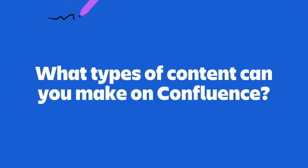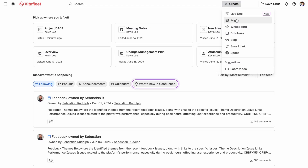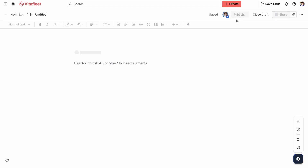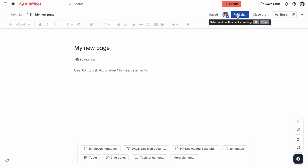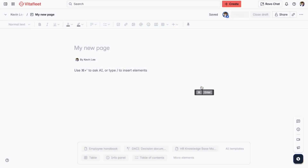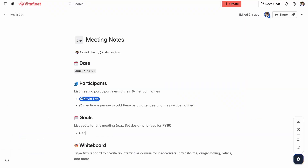First things first, you're going to want to know the different types of content that can be made on Confluence. First, we have pages, which are great for things like documentation — this lets you put your work in a draft state before publishing. Then we have live docs, which are great for collaboration use cases like meeting notes or brainstorms, because there's no publish button; it's live all the time.